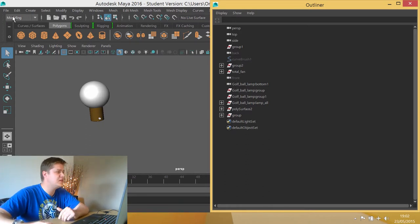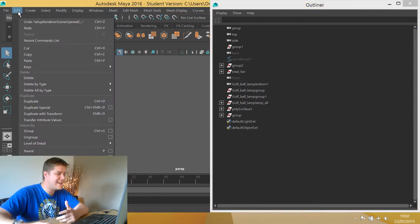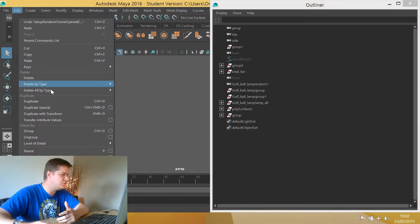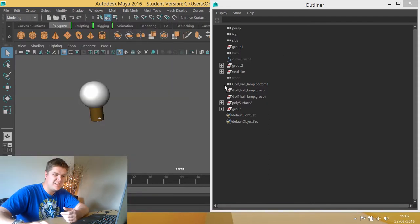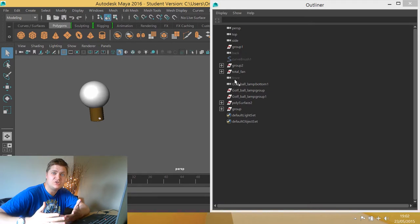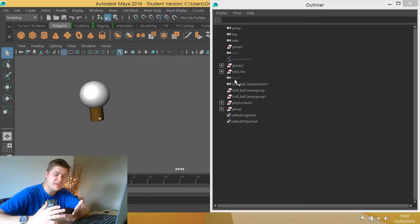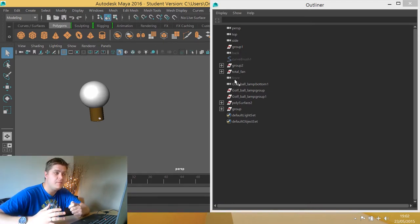So the first thing we need to do is go to edit and then we're going to choose delete all by type history. And if you watch what happens in the outliner as I do this, some things disappeared. That represents history that didn't need to be there and is now gone.